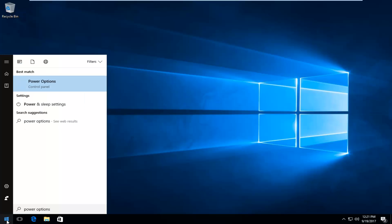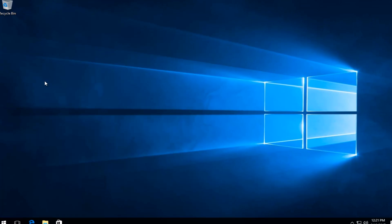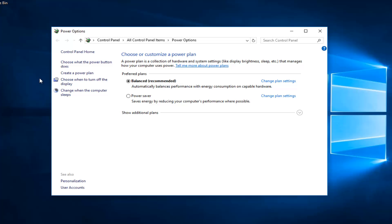The best match that comes up should say Power Options directly above Control Panel. You want to left-click on that one time to open up that screen. Now you want to left-click on 'Choose what the power button does'.